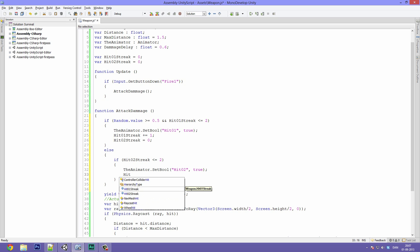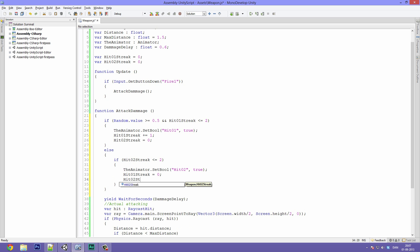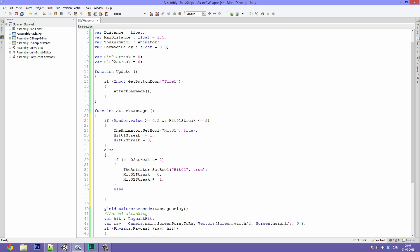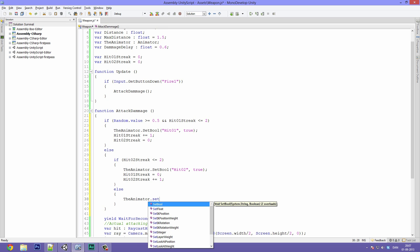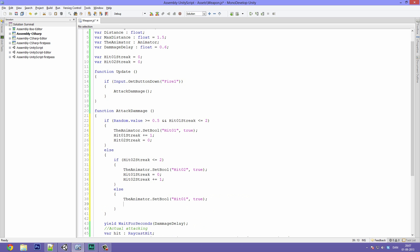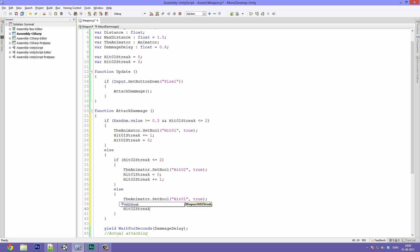And then we want the hit one streak to be equal to zero, and the hit two streak to be plus equals one. And if these requirements aren't met, open up the bracket so else bracket keys, then we want the animator.setBool, this is a lot of boring coding, hit one to be true. And we want of course the hit one streak, you guessed it, to be plus equals one, because now we are hitting with our right hand again. And we want the hit two streak to be equal to zero because the streak has ended. And that should pretty much be it.